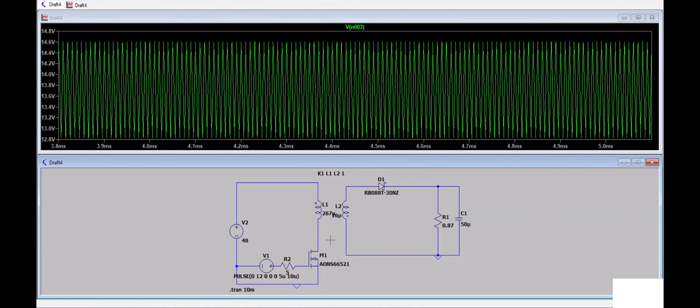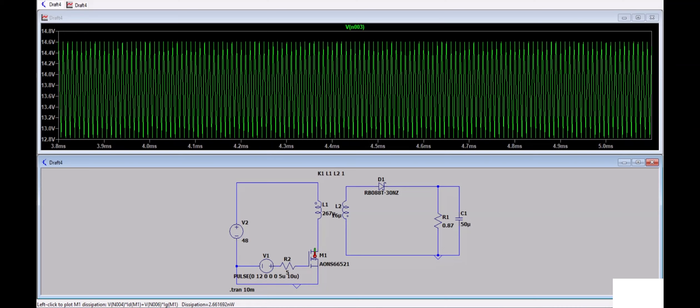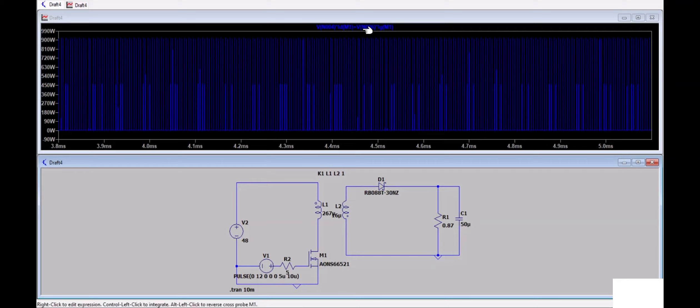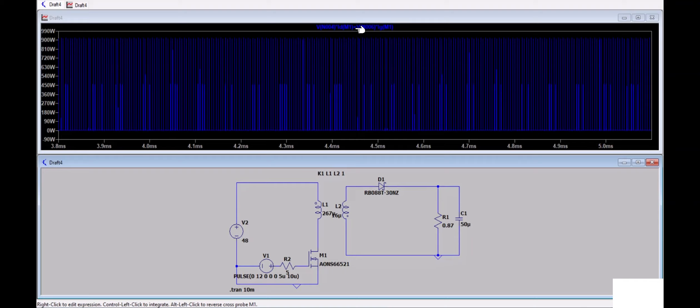What you have to do is press and hold Alt on your keyboard, drag your cursor on top of the component, then left click. Now you got V×I plus gate V×I, which is the total amount of power loss.